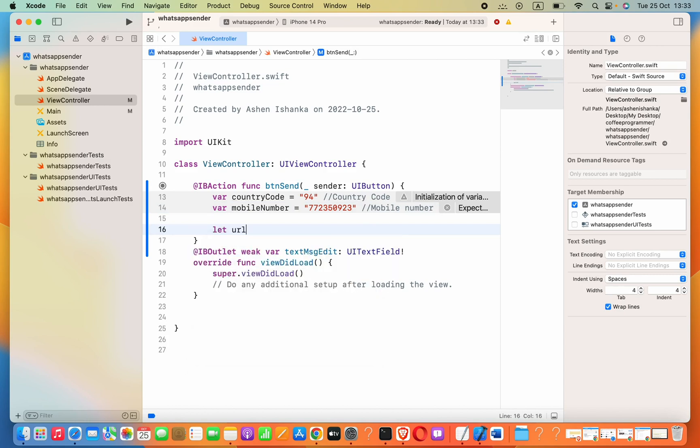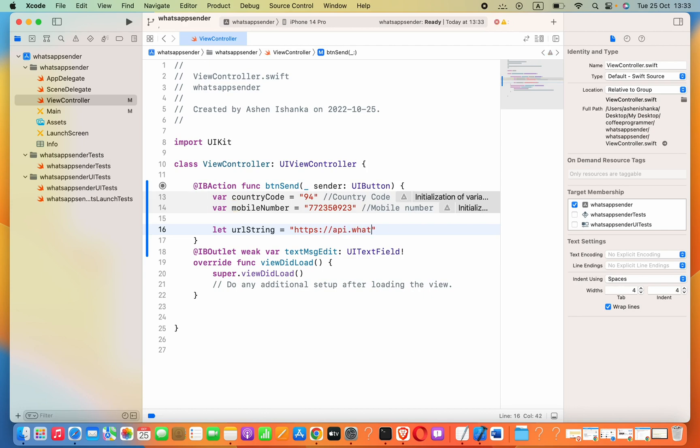Here we have to create a new variable that allows us to open the WhatsApp official link. Var urlString equals to, inside double quotations: HTTPS colon forward slashes api.whatsapp.com forward slash send.